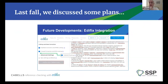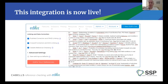Last fall, at the previous webinar, we discussed some plans for integrating the Cabell's predatory reports database into Edifix. This was my mock-up of what I thought that might look like when we got around to doing it. And I'm happy to report this integration is now live — we have Cabell's reference checking as part of the Edifix feature set now.